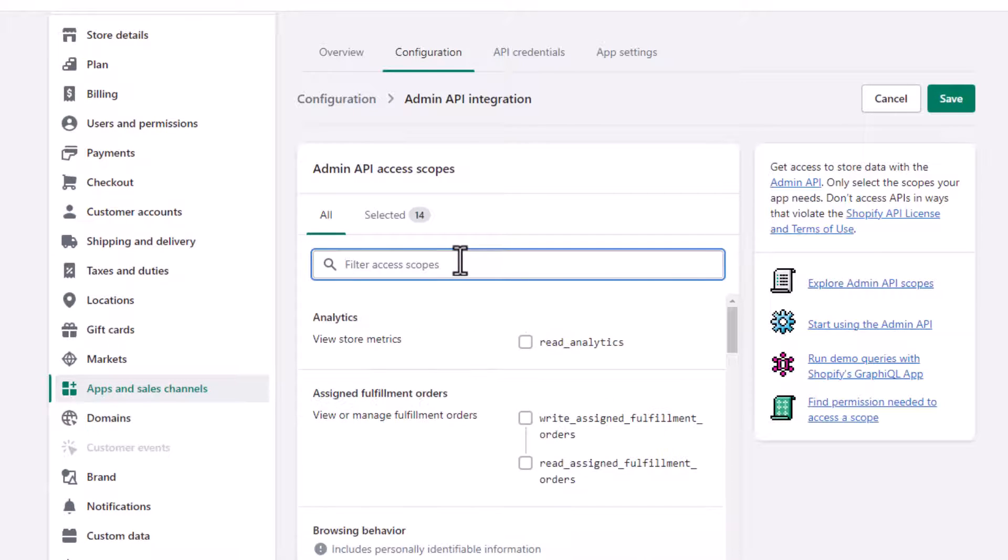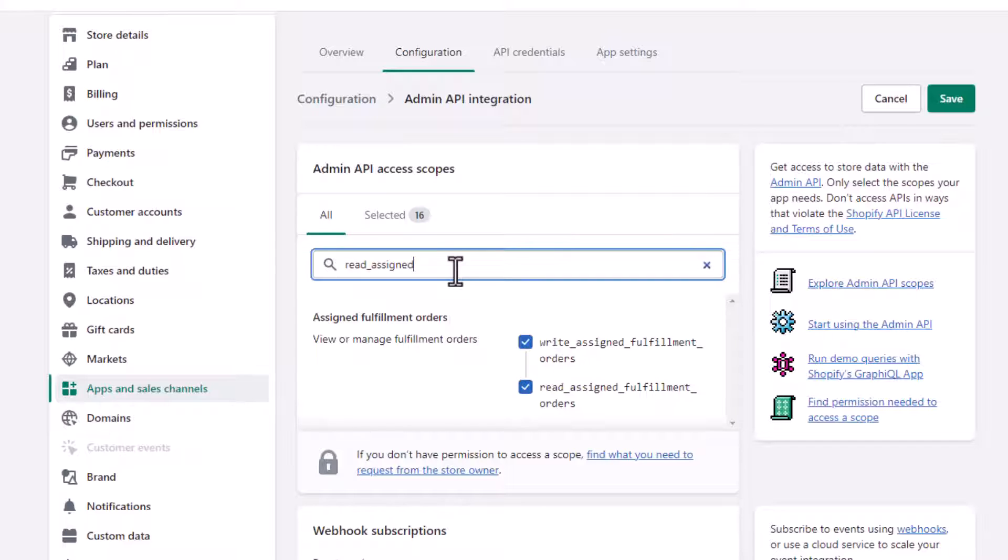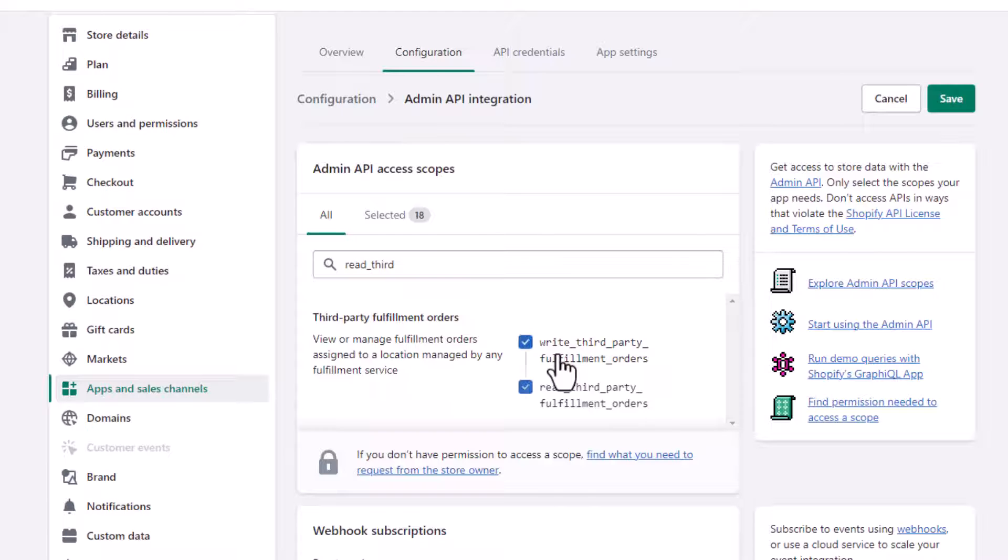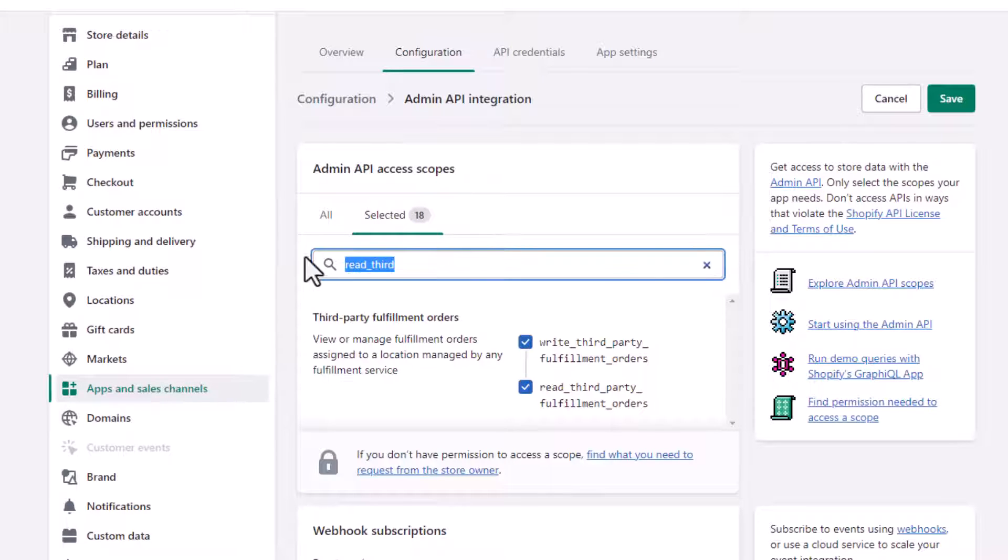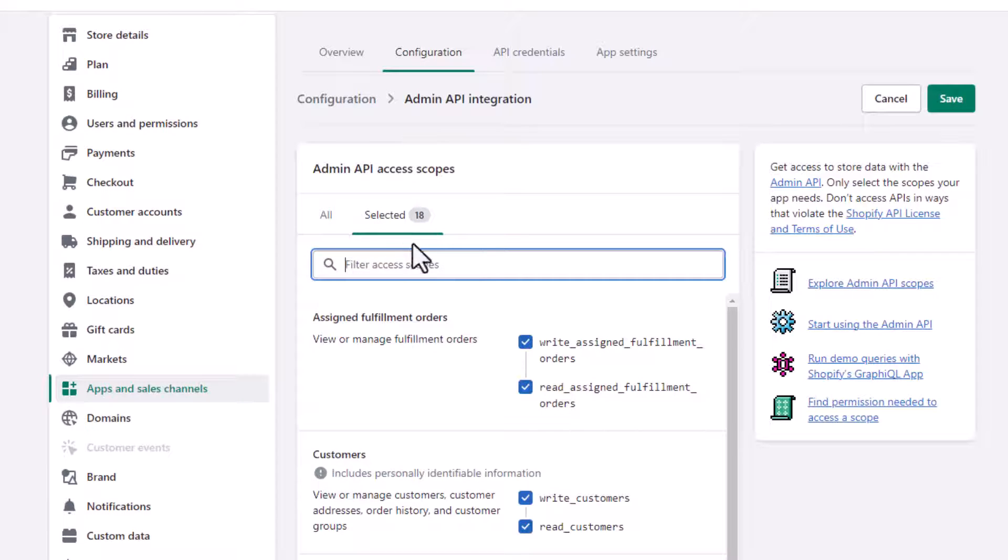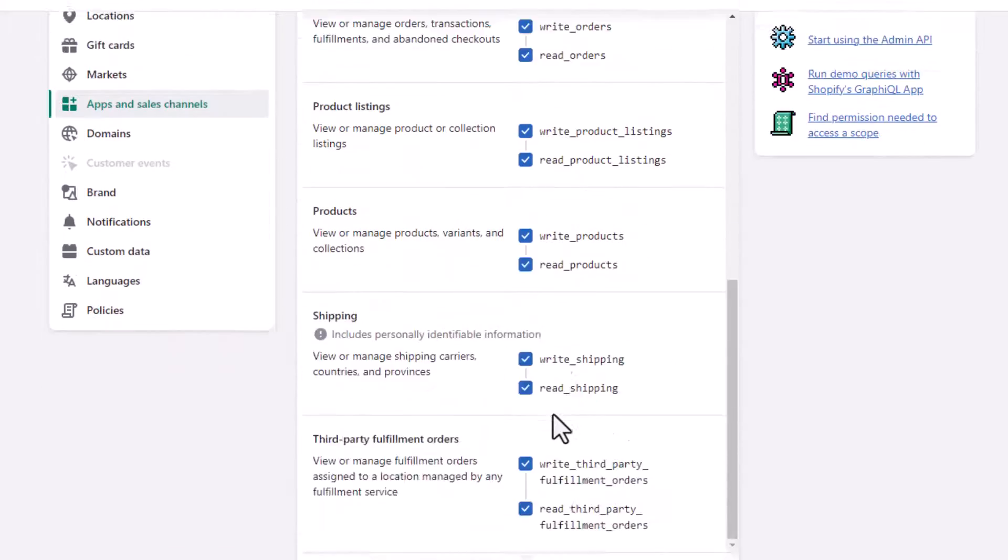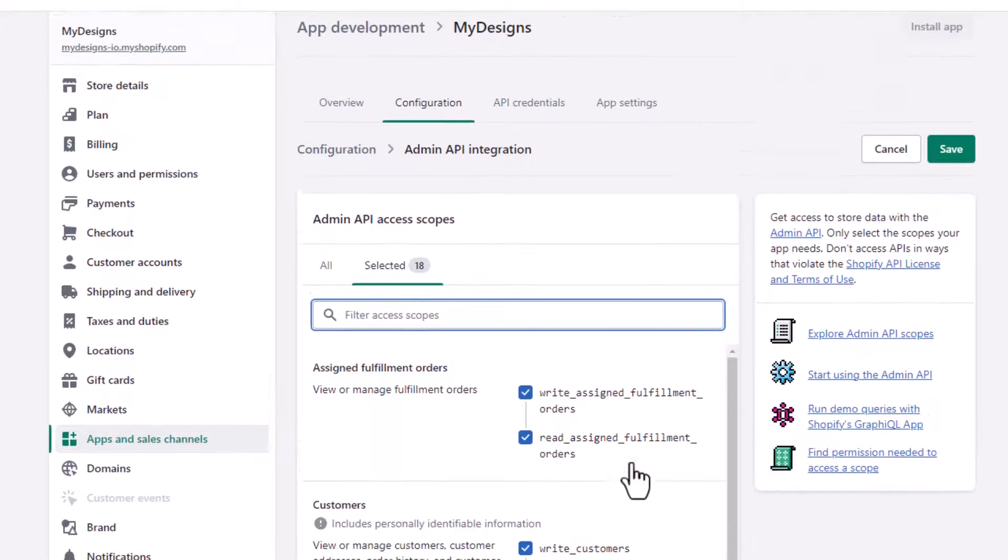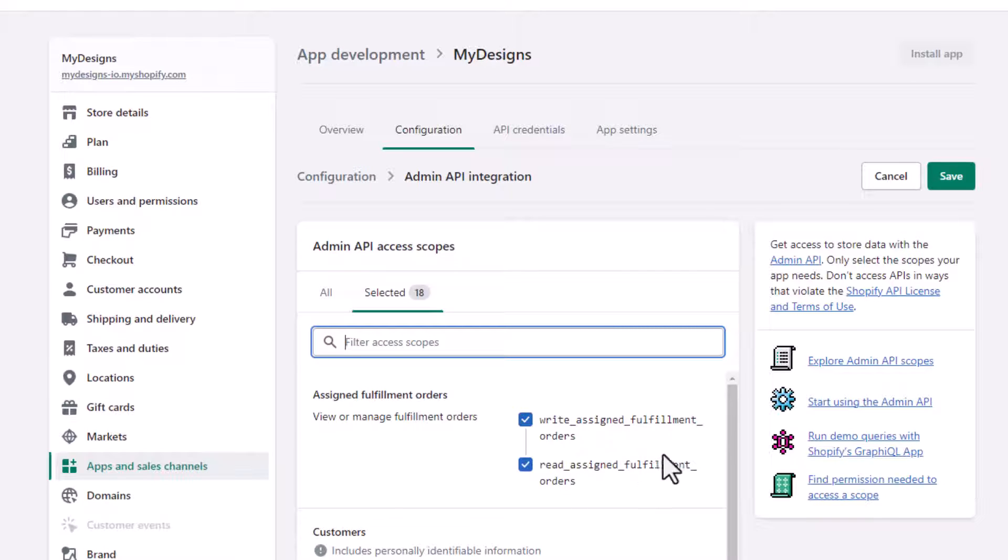Then we need read assigned fulfillment orders and write assigned fulfillment orders. And the last one here is read third party fulfillment orders and write third party fulfillment orders. And if you did it right and you selected all 18 of them, you'll see in the selected section I have 18 selected. You can actually just browse those quickly if you want to double-check everything and make sure it's good. Now if you accidentally don't select any of these, you can always come back and add them, so it's not that big of a deal. But in order for MyDesigns to work fully with your Shopify store, you want to select all 18 of these admin API scopes.